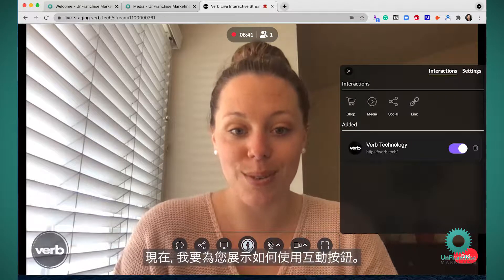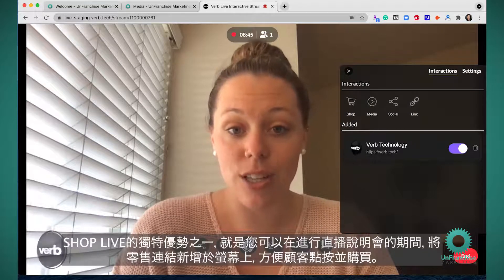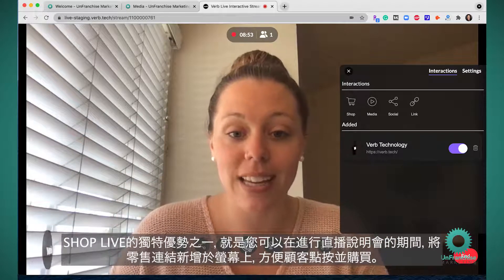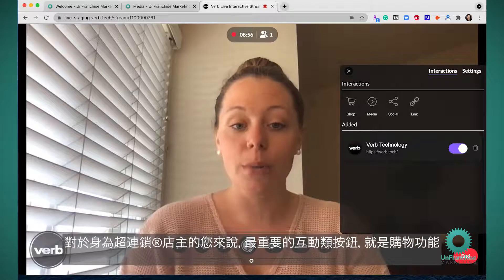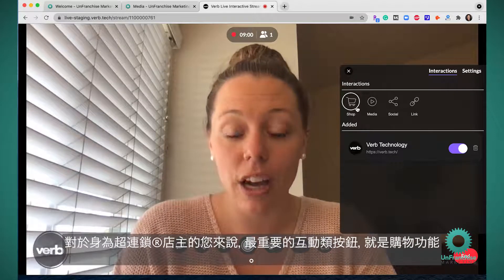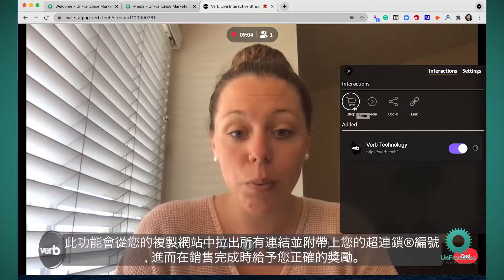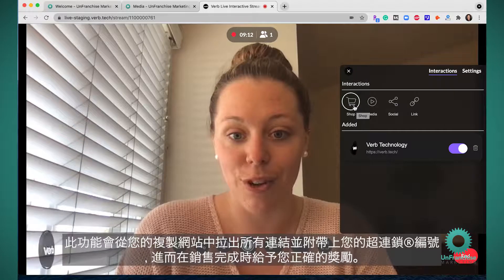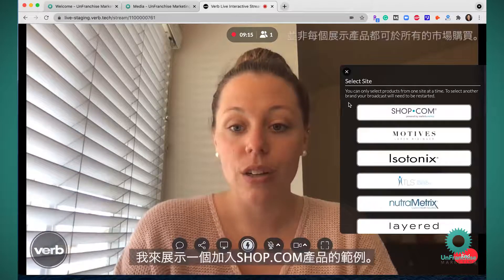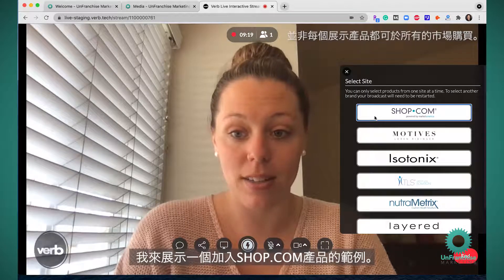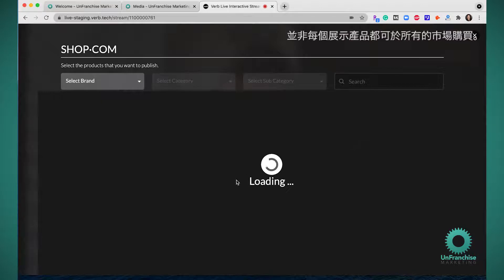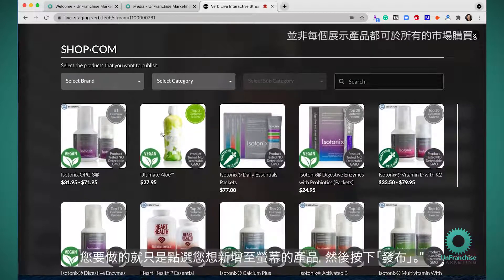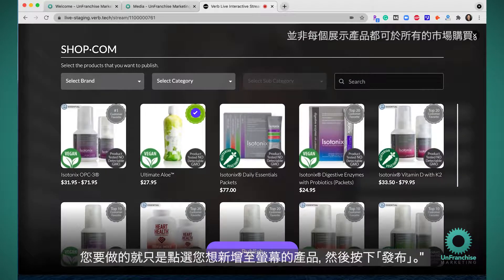Now I'm going to show you how to use the interactive buttons. One of the unique advantages of ShopLive is that you can add retail links right on your screen during your presentations that your customers can click and purchase. The most important type of interactive button for Unfranchise Owners is going to be the Shop feature. This will pull in all of the links from your replicated site with your distributor ID attached and give you the appropriate credit for the sales. I'm going to show an example of pulling in a Shop.com product — all you have to do is click on a product that you want to add to your screen and hit publish.